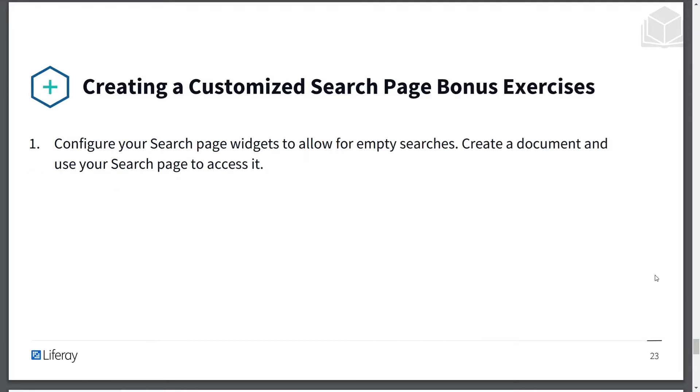After this exercise, there's an additional bonus exercise that I won't be going through, but that you can try for yourself. This will be configuring your search page widgets to allow for empty searches. You can create a document and use your search page to access it. And with this, let's get into our exercise.